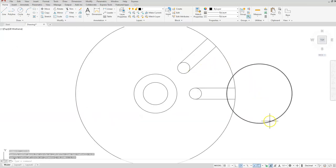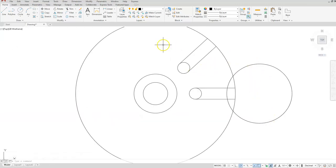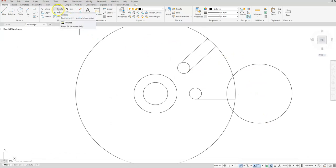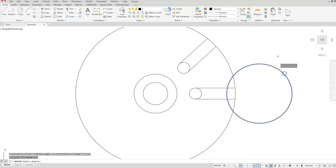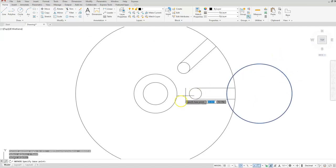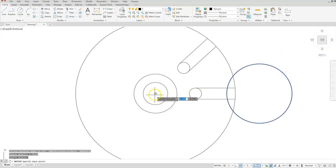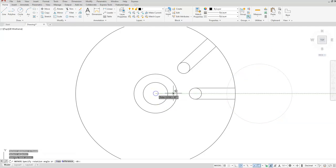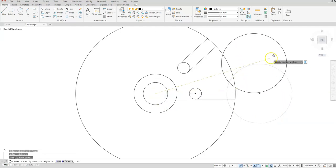We need to rotate this circle up, and I'll just use the regular rotate command for this one. So I'm going to rotate, select your circle, enter, then I'll select the center point and tell it 22.5 is my angle.